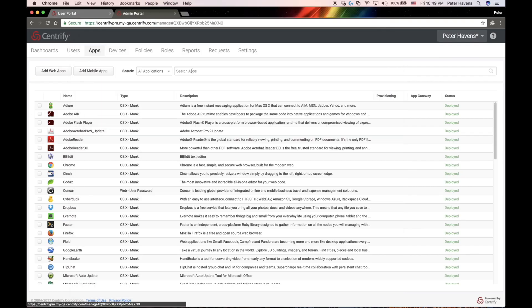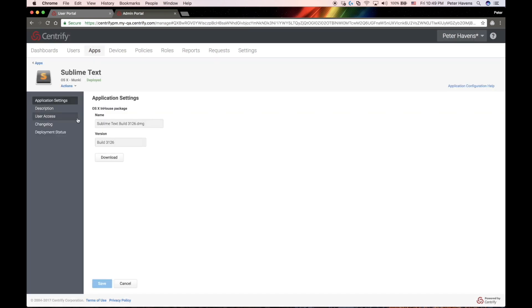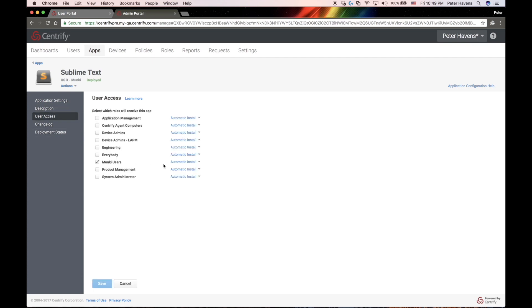Now we'll switch back to the admin portal and look in the apps section and we'll see the Sublime app that I just imported is now available. You can see here that all of the settings for the application have been set, including who should get the application and whether it should be automatically installed or optional.